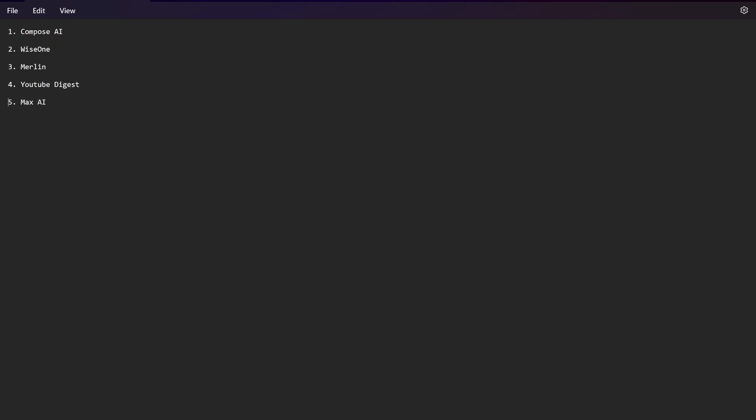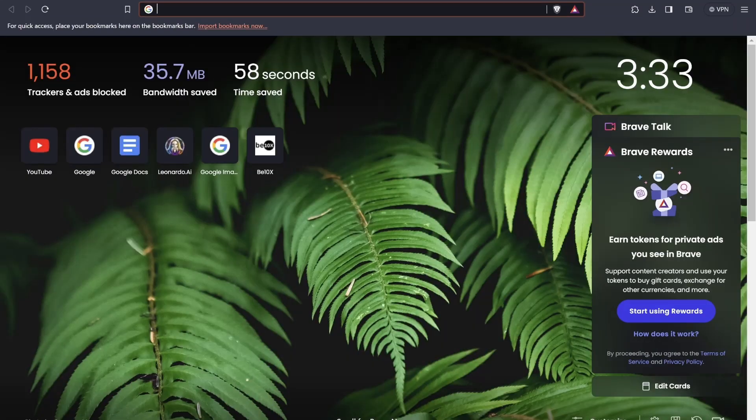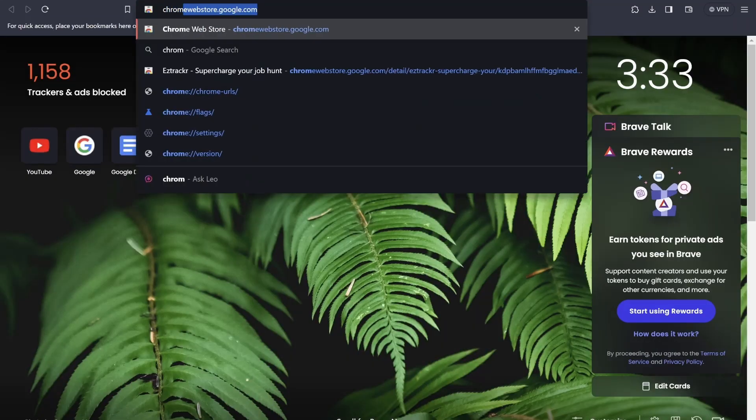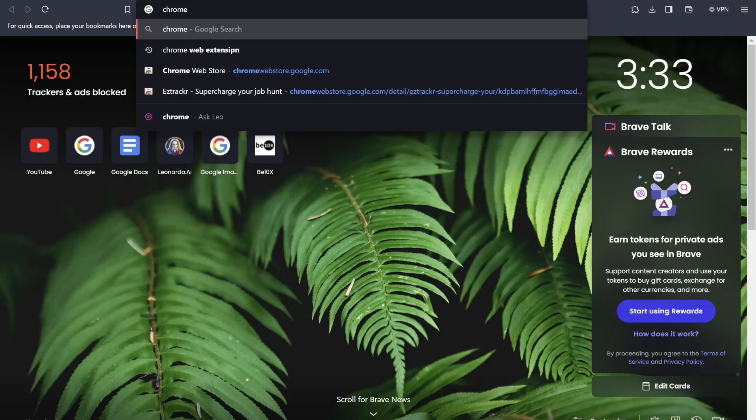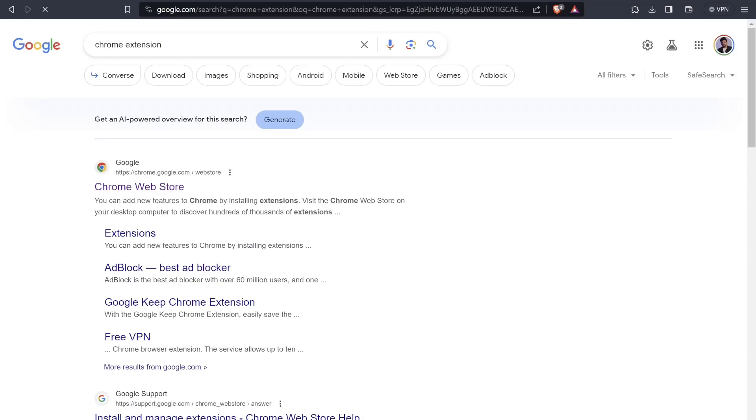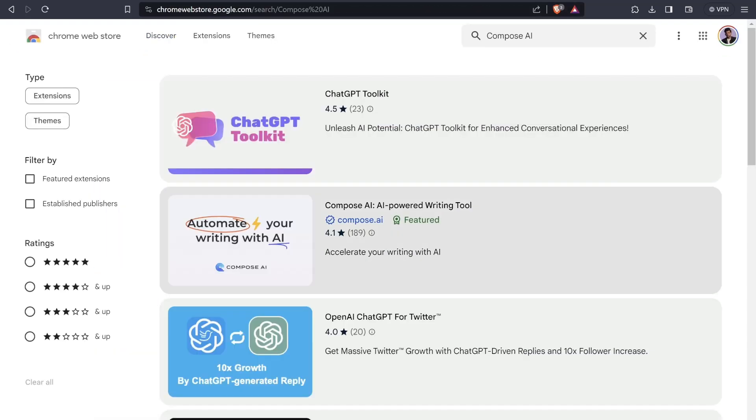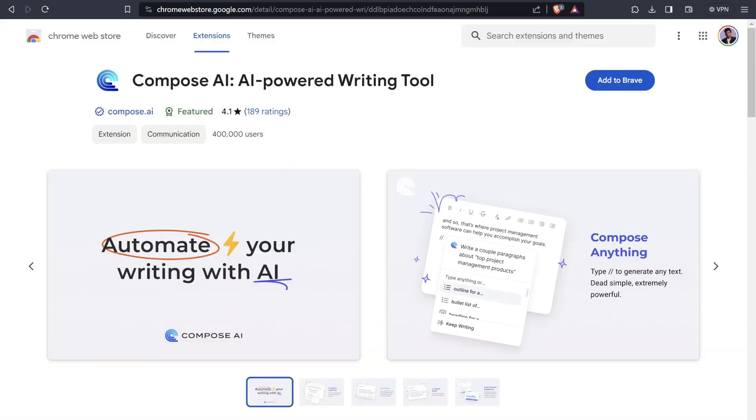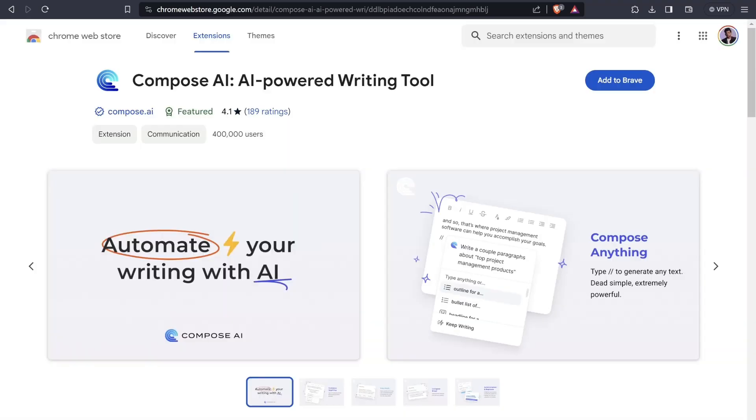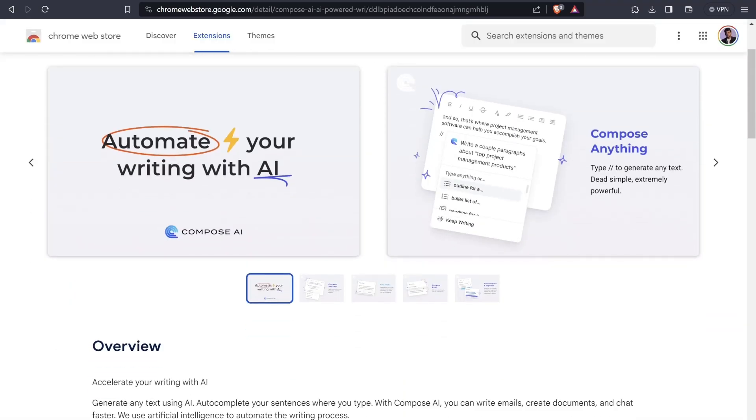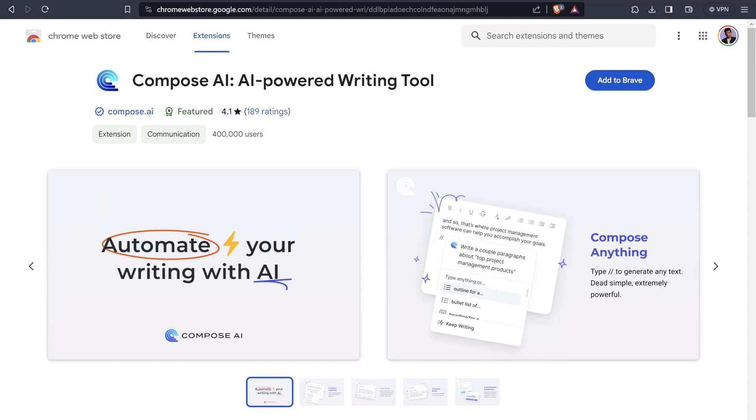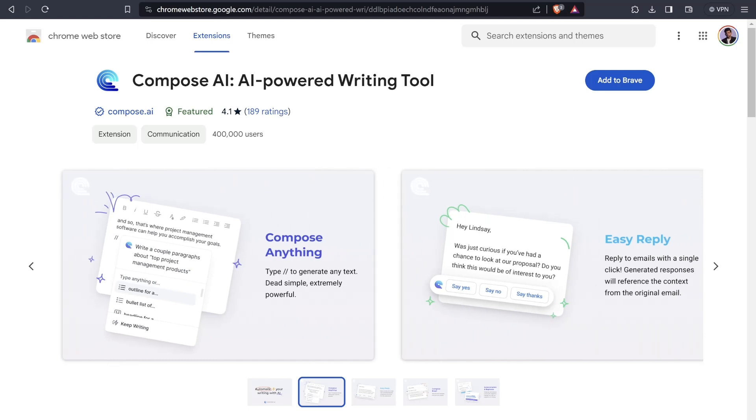The first tool that we'll be using is the Compose AI tool. I'm using the Brave browser, let's see whether Brave browser supports Chrome extensions or not. This is the Compose AI - AI powered writing tool. Let's click on it and have a look at how it works and what are its features. It's an AI powered writing tool where you can type slash and generate any kind of text.